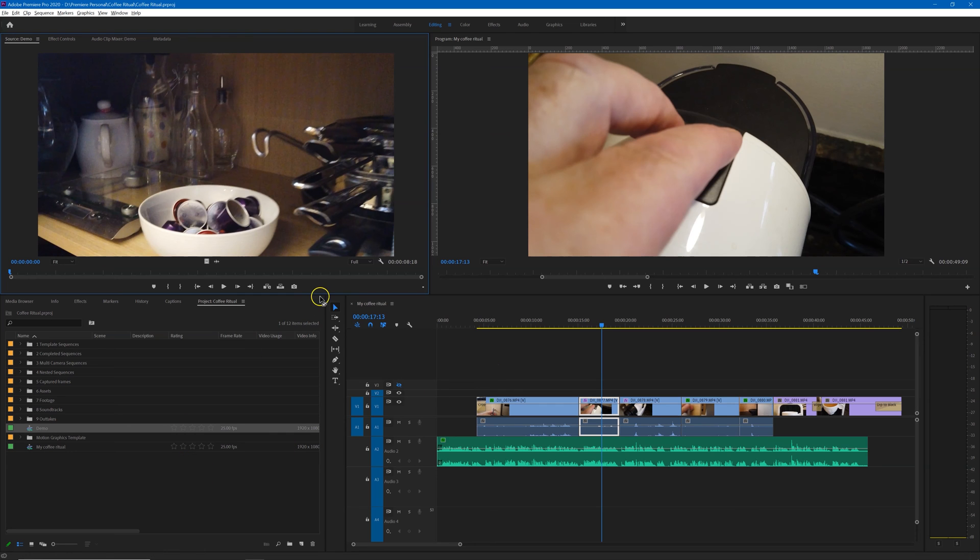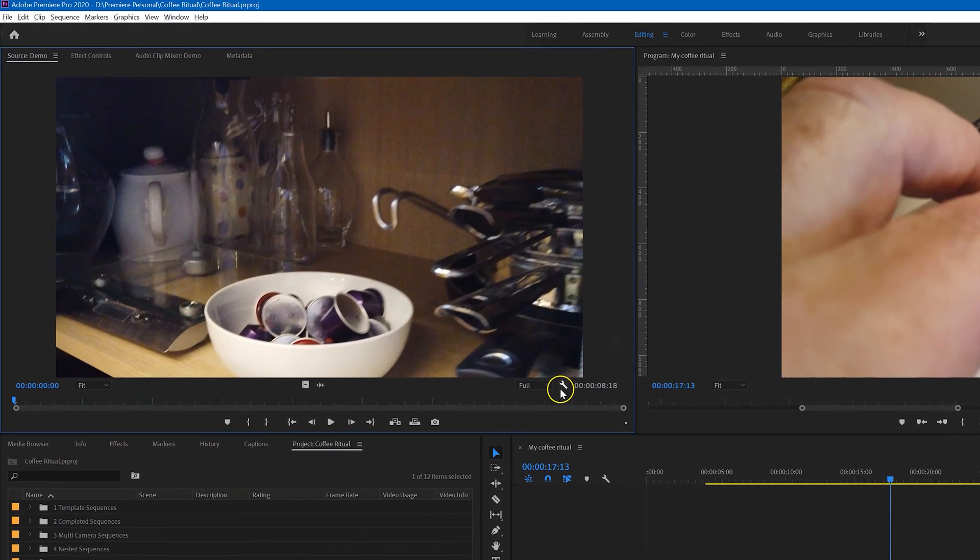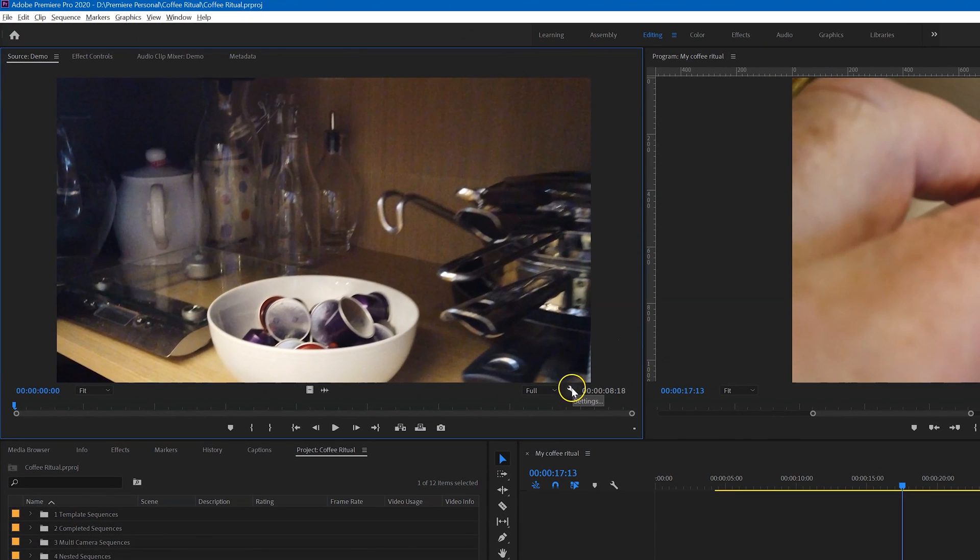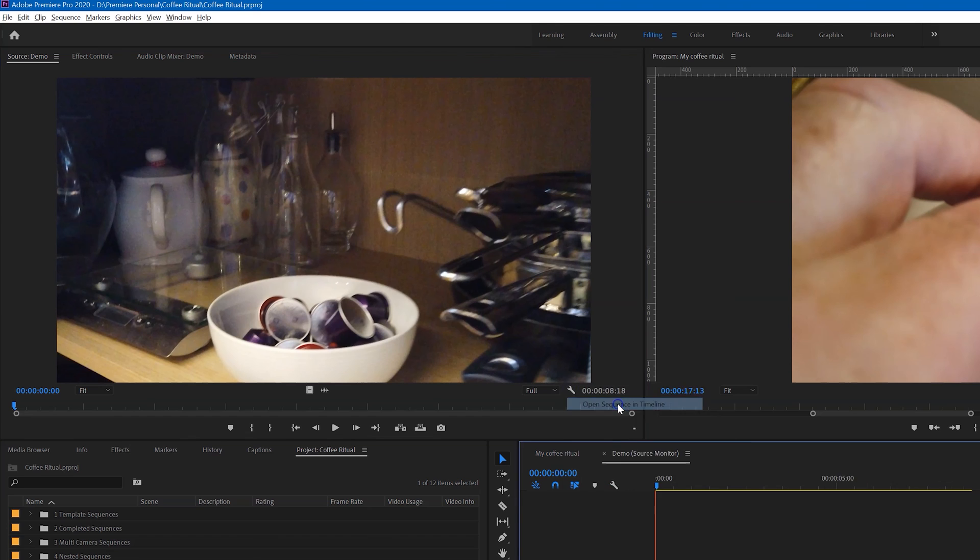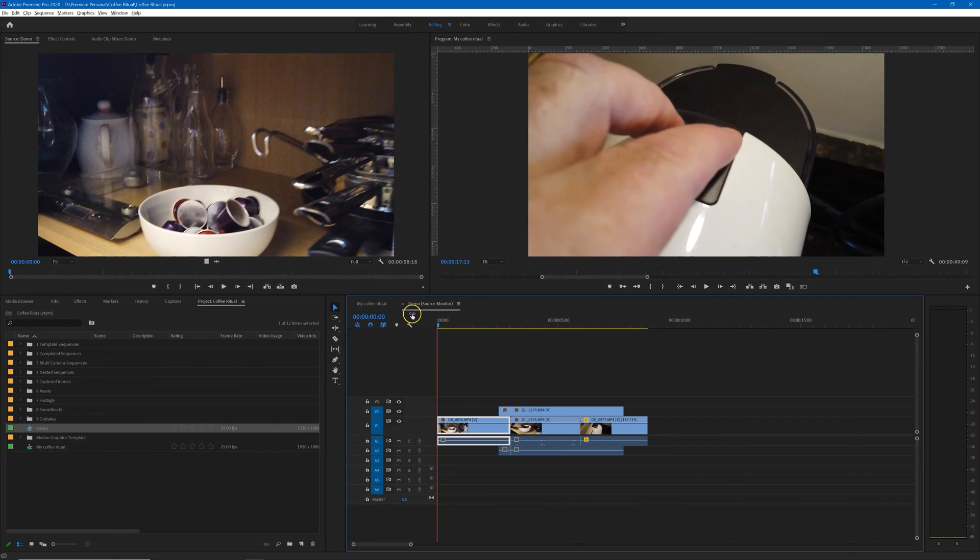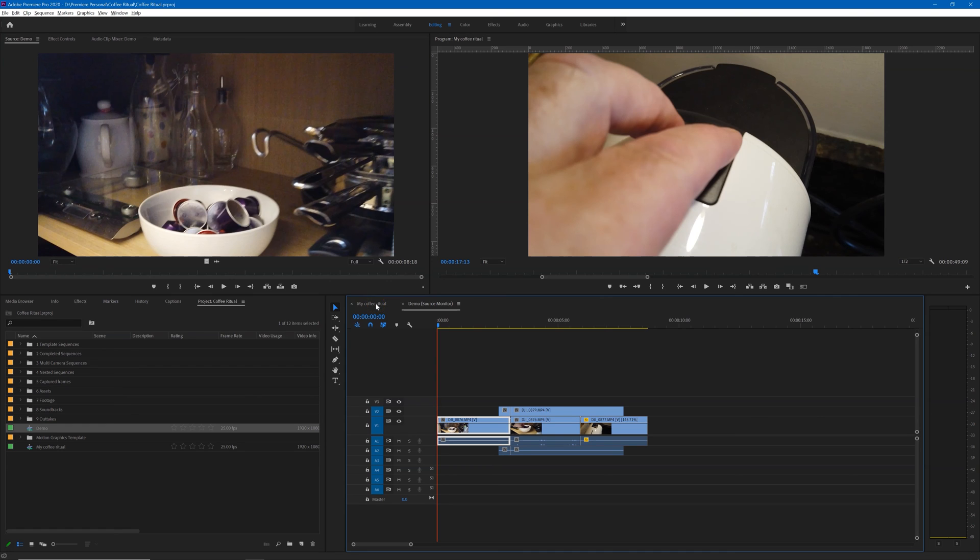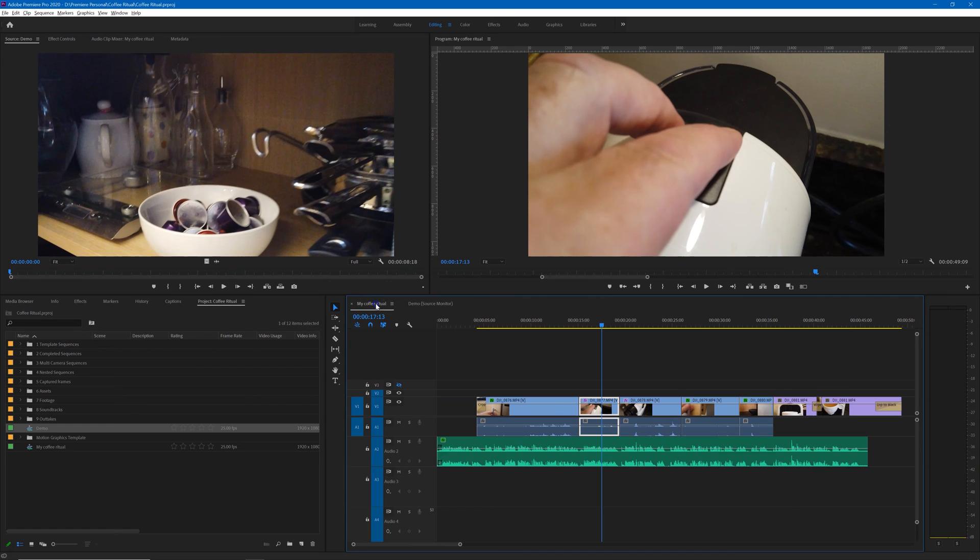to get the tool settings, and then click open sequence in timeline. So now we have both the sequences open and we want to turn them into stacked panels.